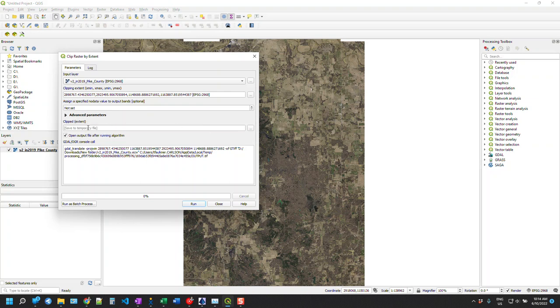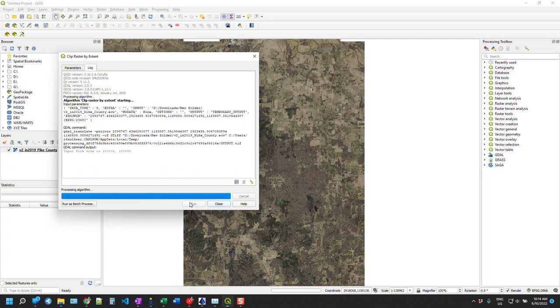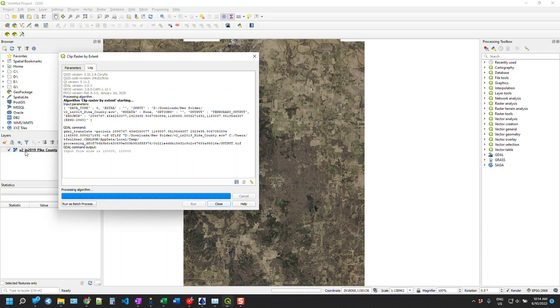I'm not going to save this to temporary. We're just going to stick with everything set up here, and we're going to hit run. Depending on the file size, that may take a minute. Whenever this is done, it's going to create a new layer over here. I'll let this run in real time just so we see how long it takes with this file.